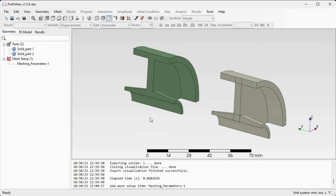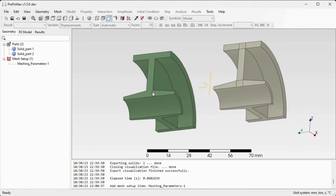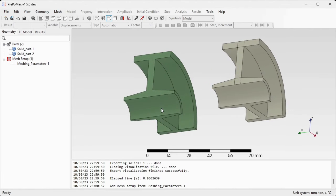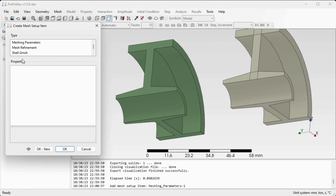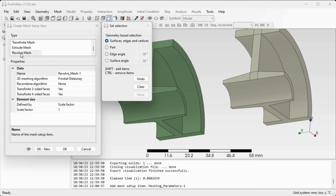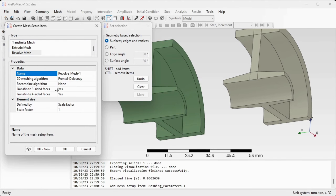Now we'll try to mesh the first green part. Go to Mesh Setup, double-click, and select the correct mesh setup item called Revolved Mesh.